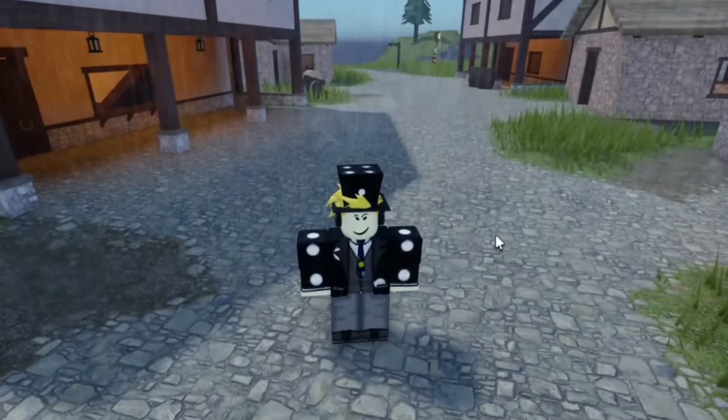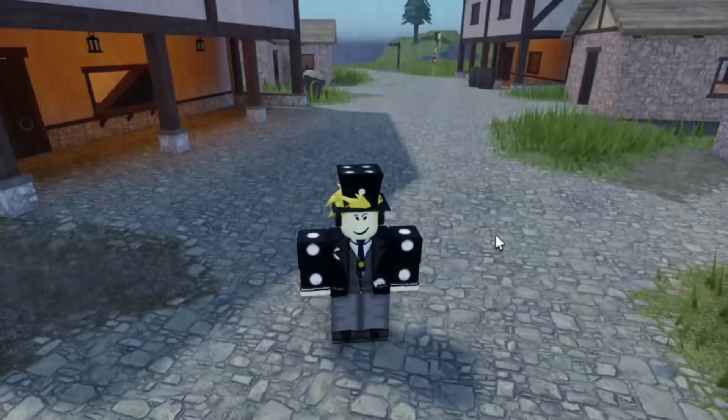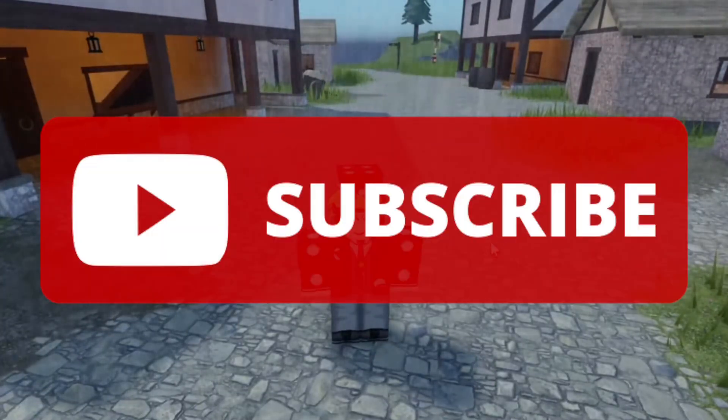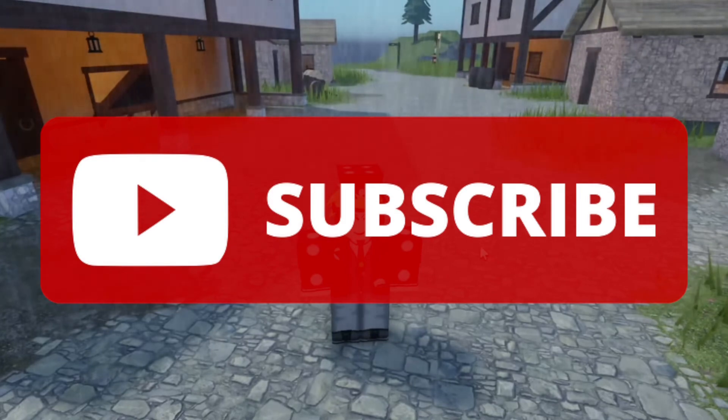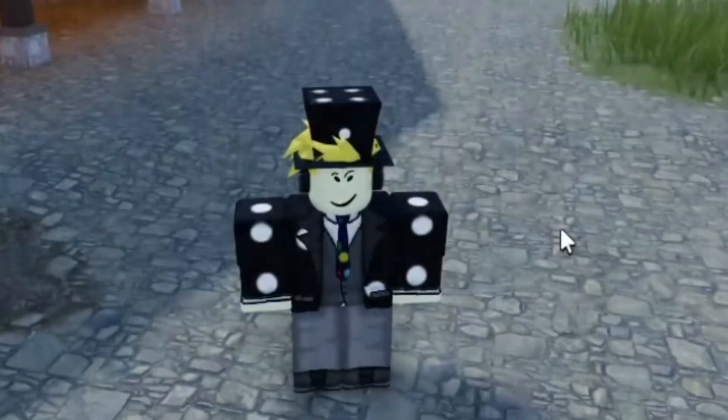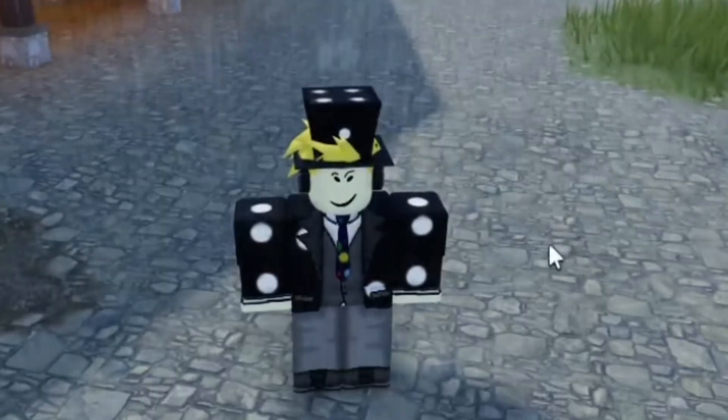I hope you guys found this helpful. If you did, make sure to go ahead and subscribe to our channel and smash the like button. Until next time, bye.